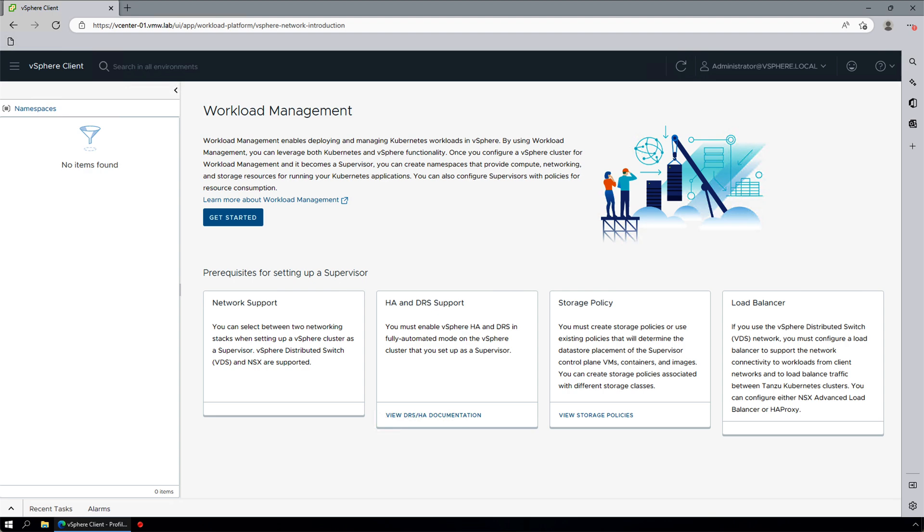We have already completed all of the prerequisites, such as enabling HA and DRS on our cluster, we have configured the storage policy, and we use NSX for this setup. We have also assigned an appropriate license.